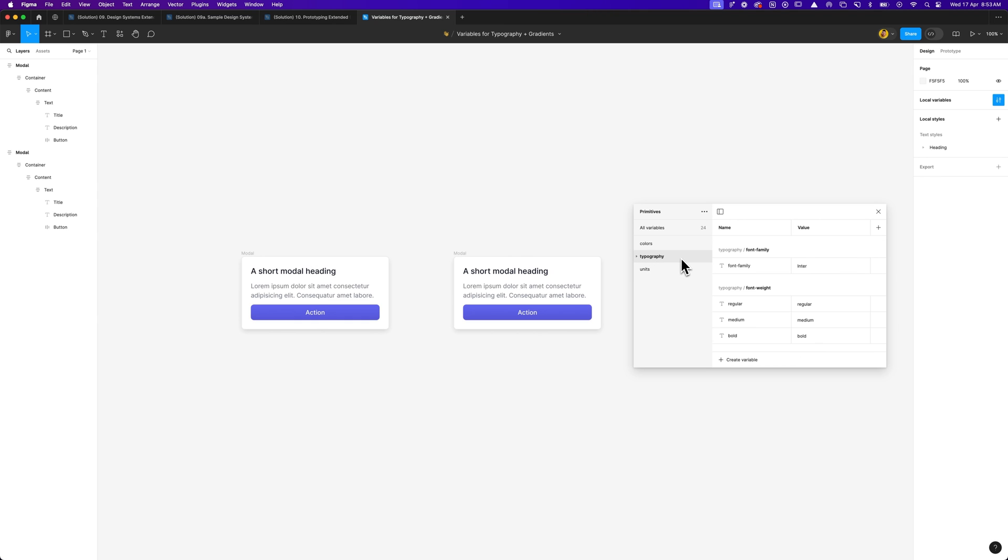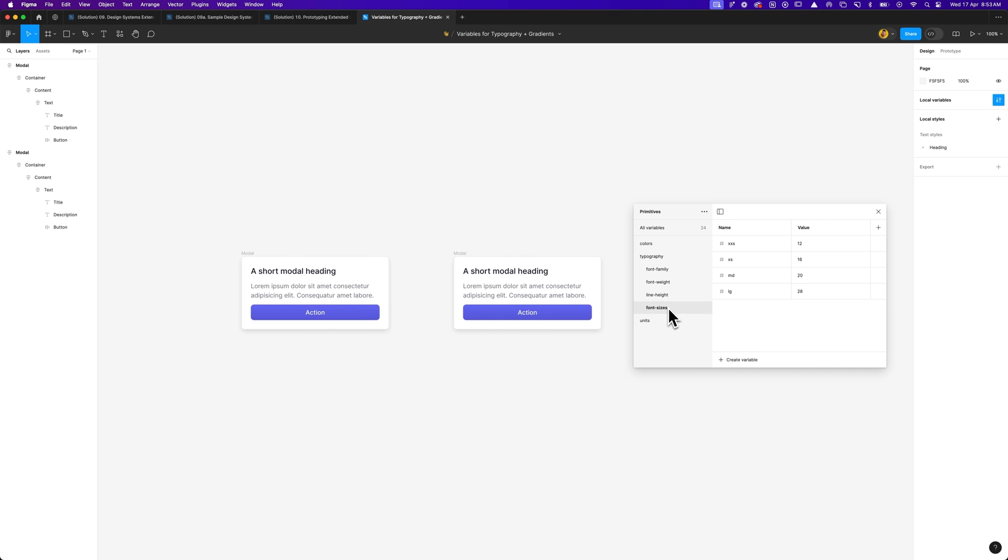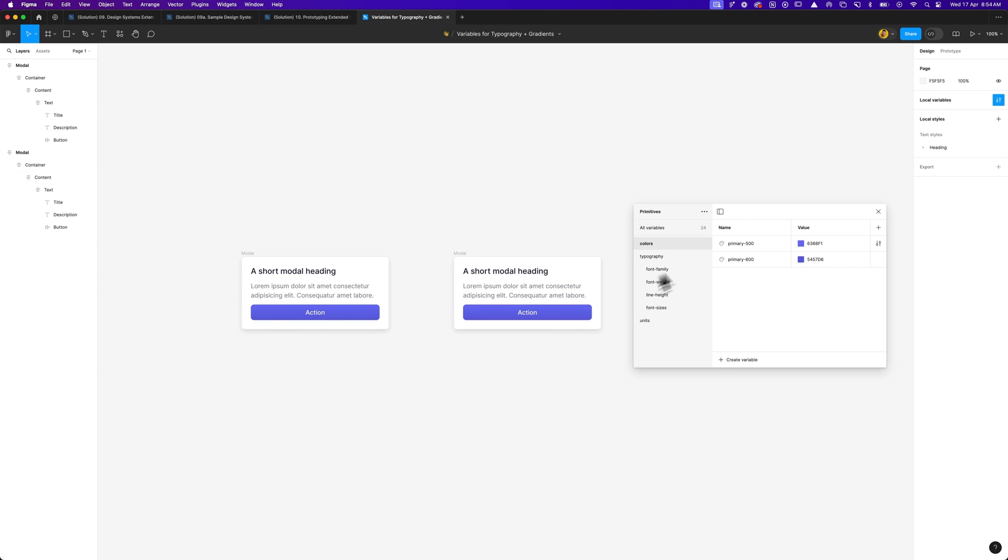So as you can see, under the primitives collection, I have a group for units, which really define the units of measurement. I generally like to keep it all to multiples of four. So you can see four all the way to 40 for this demo example. Then we have a collection for typography styles and under typography, I've got a group for font family, weight, line height, and font sizes. And then I've also got some colors, just for an example, because Figma did launch variables for the stops in your gradients and I want to show you how that's all done as well.